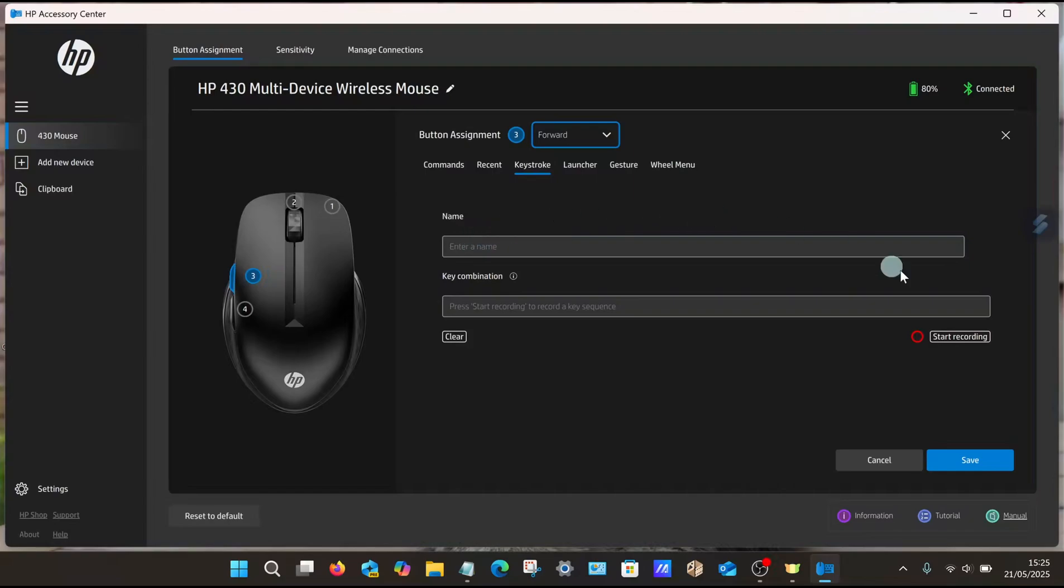What we do now is give it a name, then select Start Recording, and then press the keys on our keyboard that we want to remap the buttons to. Number three for me is going to be the Enter button. Some programs require you to press Shift and Enter for it to work correctly, not all programs do. So what I'm going to do is press Shift and Enter.